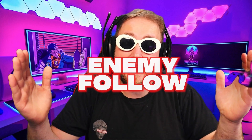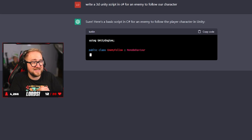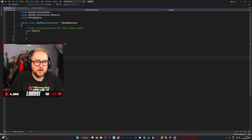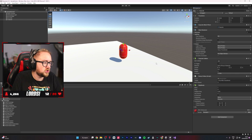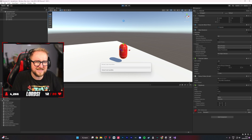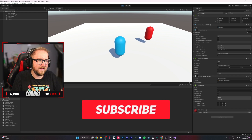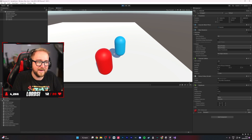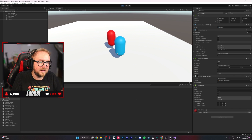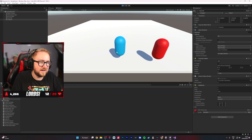What is a video game without an enemy? We went to ChatGPT and asked it to create a script that allows an enemy to follow the player. We copied and pasted the code, then created another capsule and made it red — blue for good, red for bad. We also lowered the speed so it's slower than our character. In about five minutes the thing worked perfectly — it's following us, we have a working enemy chasing us at a slower speed.